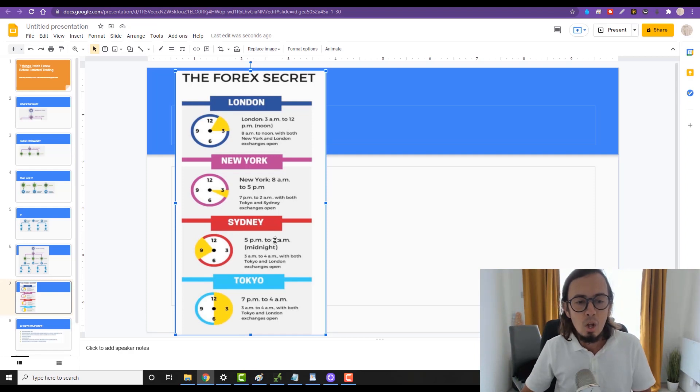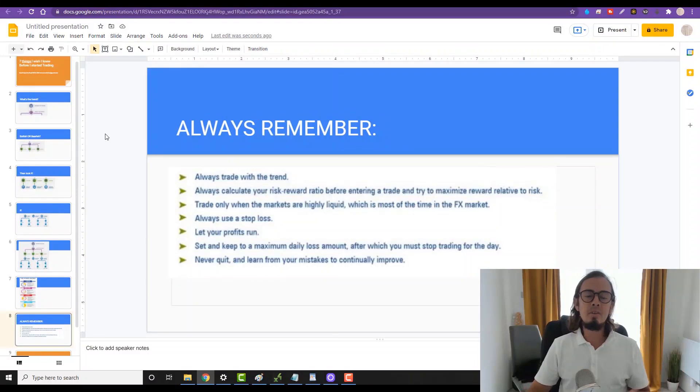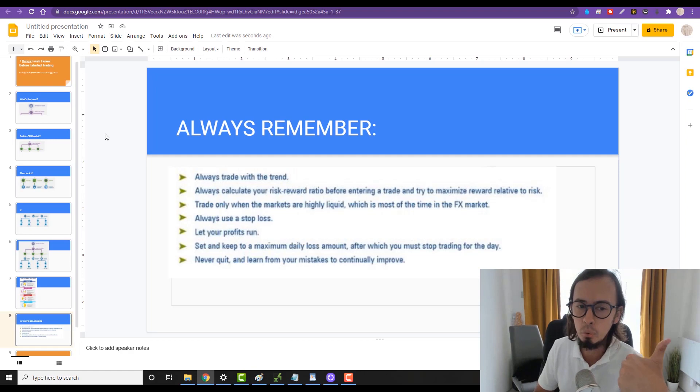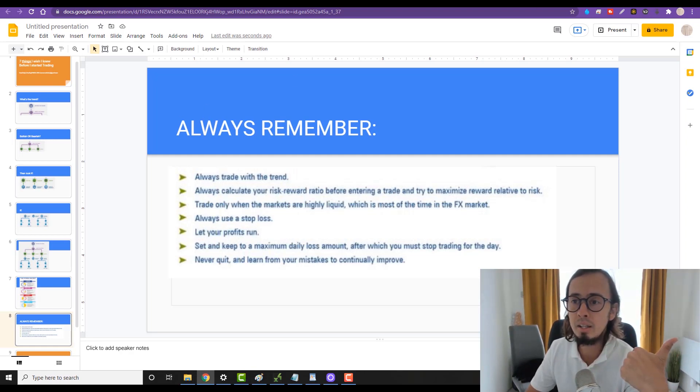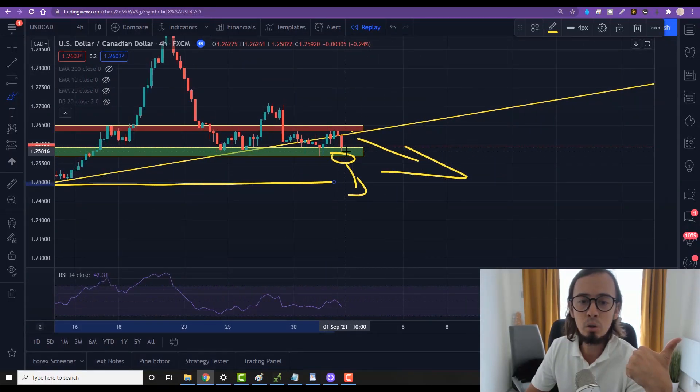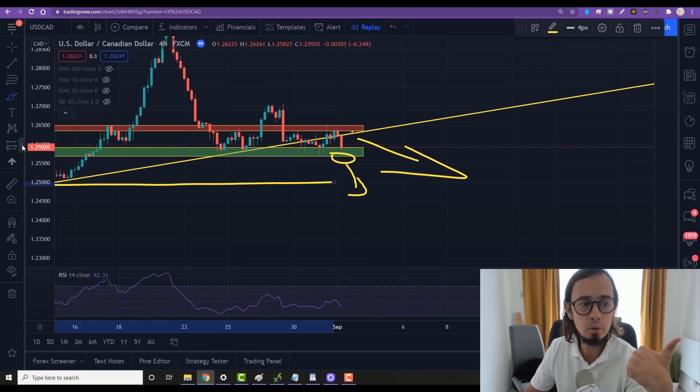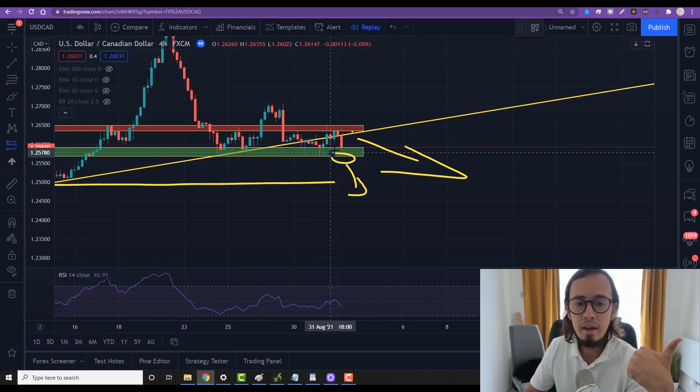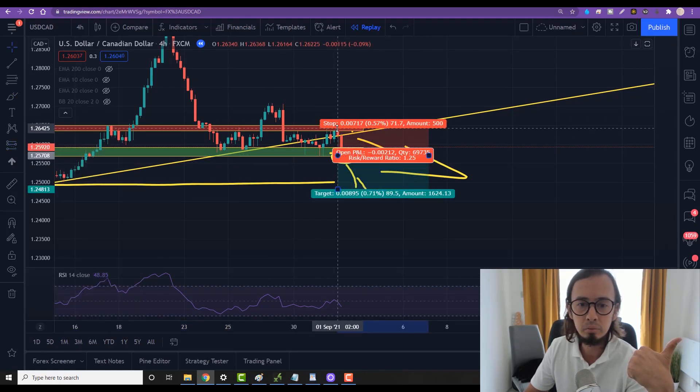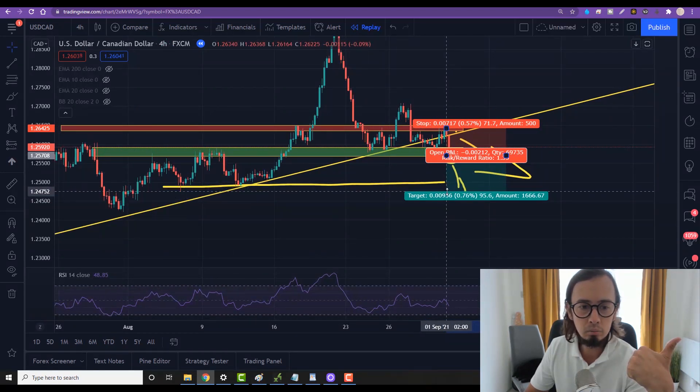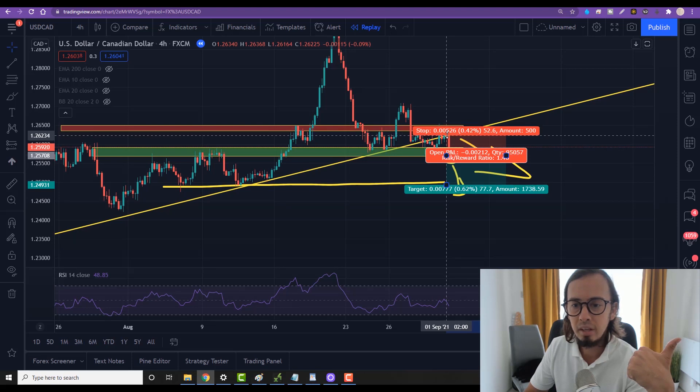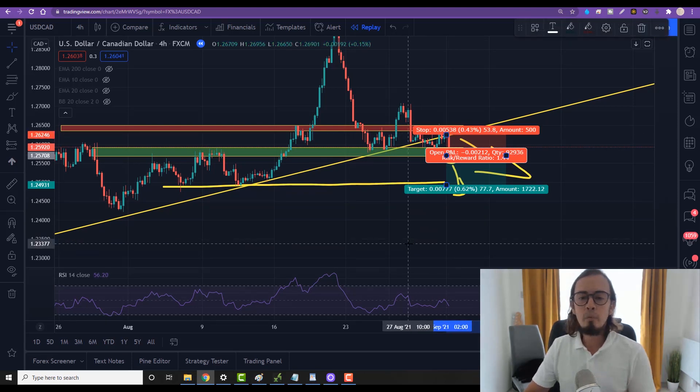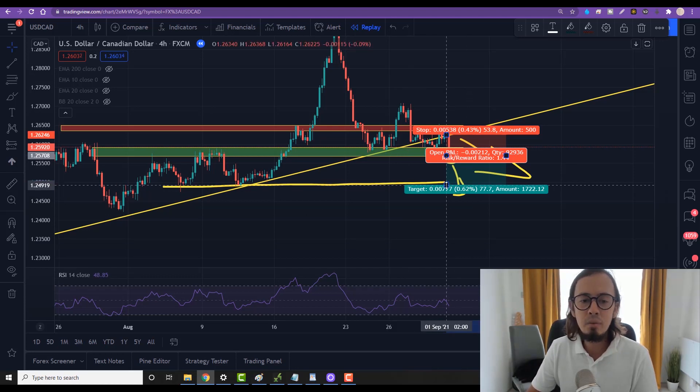Now let's dig deeper. The seven things that you need to remember: first things first, always trade with the trend. So here we identify the trend is falling down, so we would look for sell opportunities. We will not look for buy opportunities, so we look for sell in here. I would take a look at the momentum.